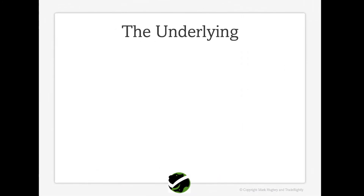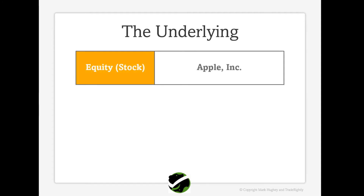The underlying asset that an option gives us the right to buy or sell is usually referred to simply as the underlying, and it exists in different forms. We're going to look at three primary underlying types. The first is actual company stock. These options give us the right to buy or sell stock shares of a company like Apple Incorporated, makers of the iPhone, Macintosh computer, and all things technologically cool.